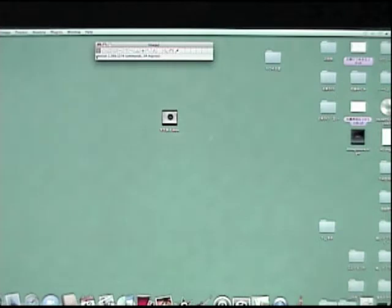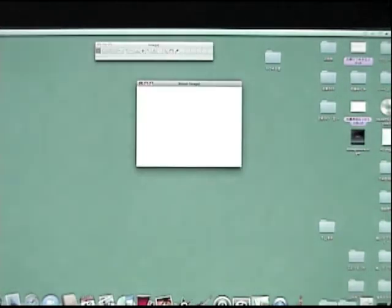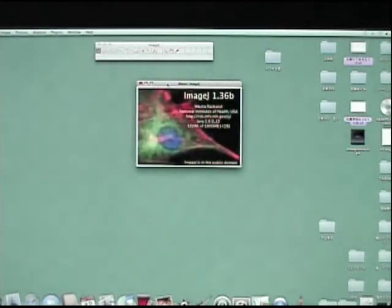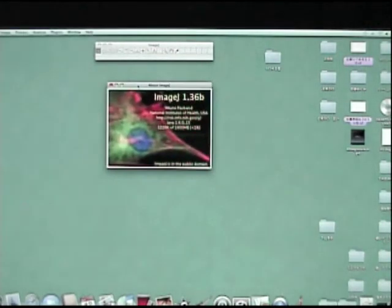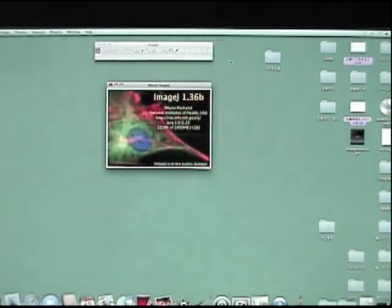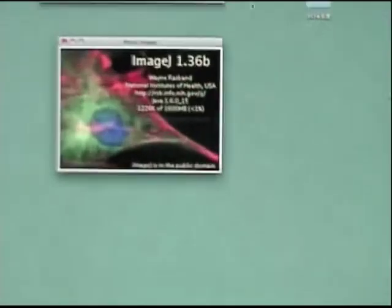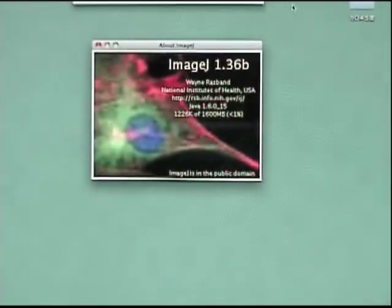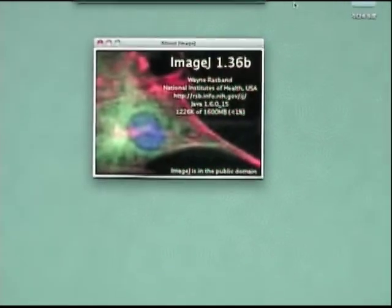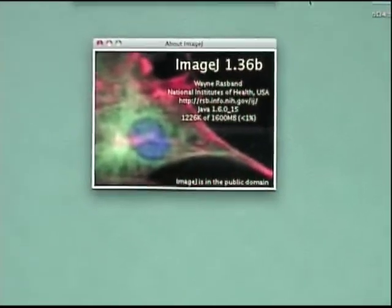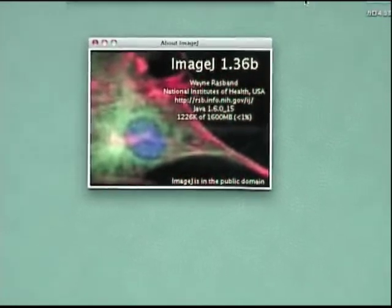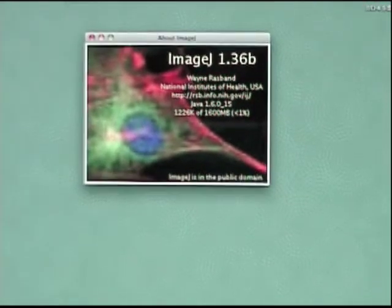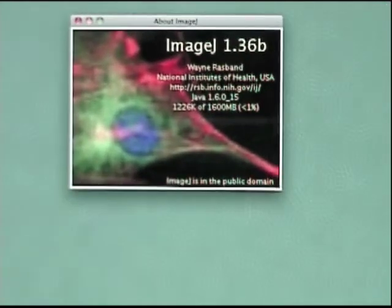Launch ImageJ. ImageJ is a public domain Java-based image processing program developed at the NIH.